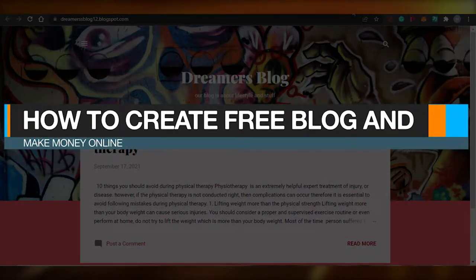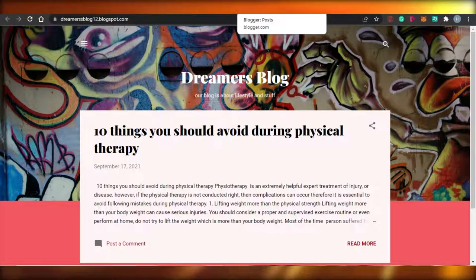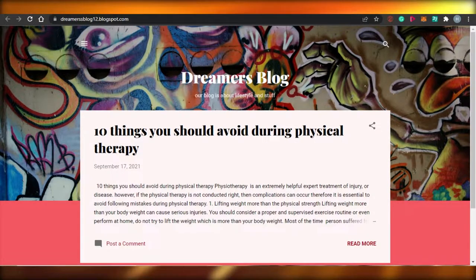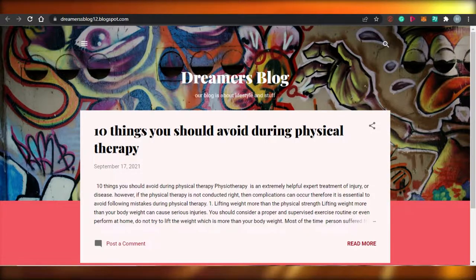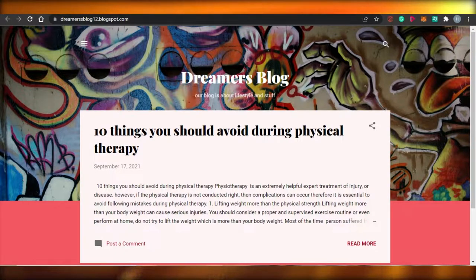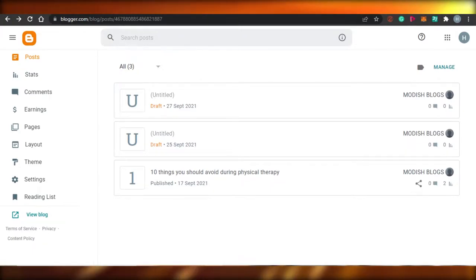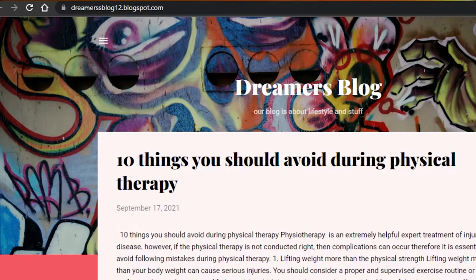How to create a free blog and make money online. Hi guys, welcome back. Today I am going to be showing you how you can create your own free blog and then monetize your blog to make money. This video is super easy to follow and you will be able to create your own professional blog in just 10 minutes and learn everything about how you can actually make money with the blog you just created. So let's get started.